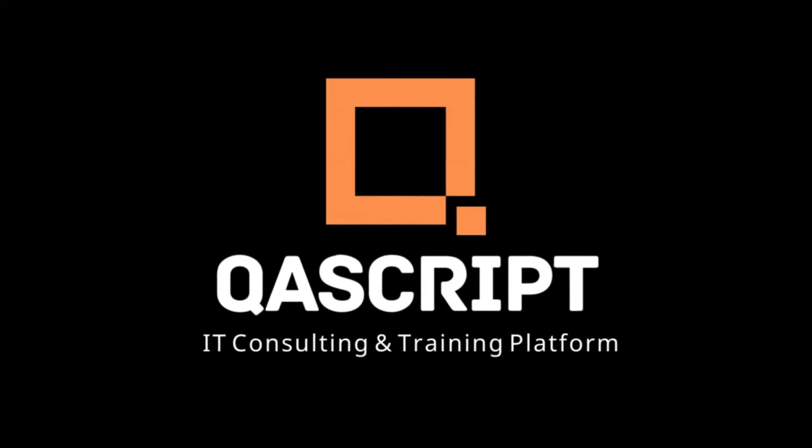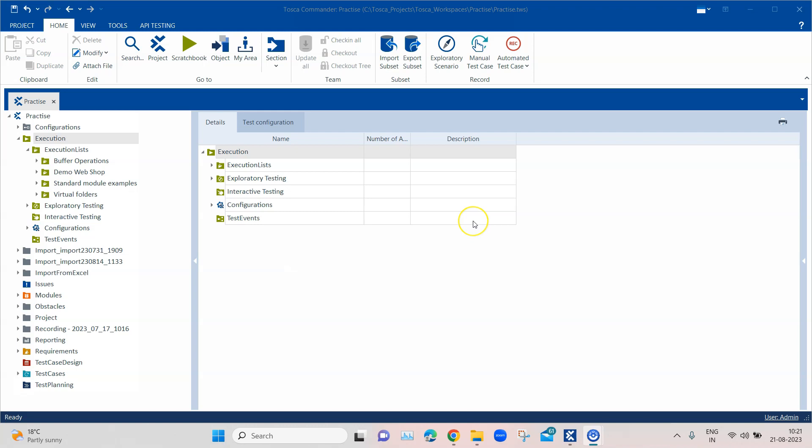Hey everyone, welcome back to our channel. I am back with another interesting topic in the Tosca automation playlist. In this session we are going to talk about how we can create trend charts out of our Tosca execution lists. Once you execute your automated test cases from your execution lists, you can create different types of trend charts which could be used for reporting purpose.